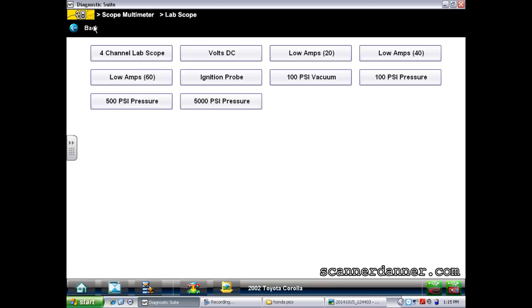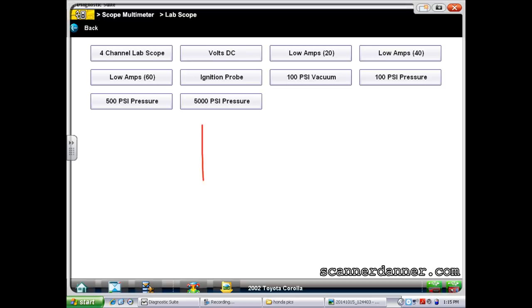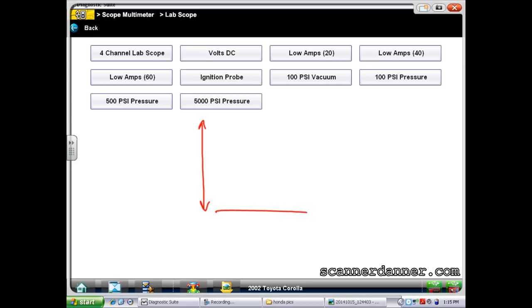When you use a scope, an important piece of information: the left-hand column is volts, and the bottom is time - that's horizontal. On every scope: left column vertical is volts, bottom is time. Even when the settings say pressure, amperage, or ignition on the left - it's still a voltage conversion.